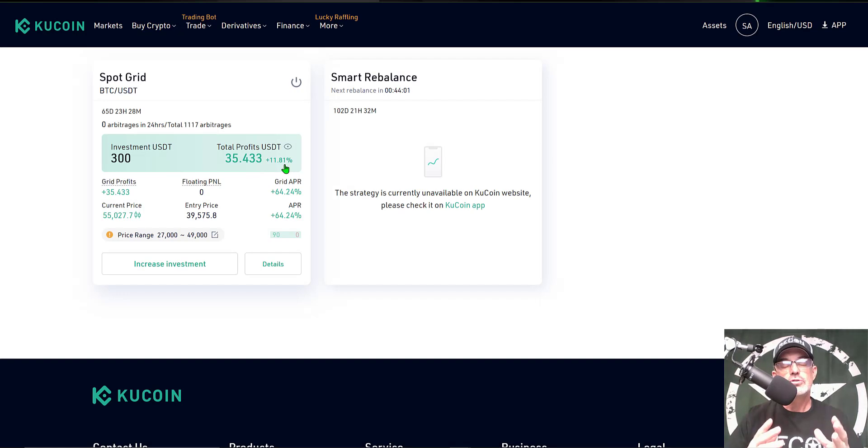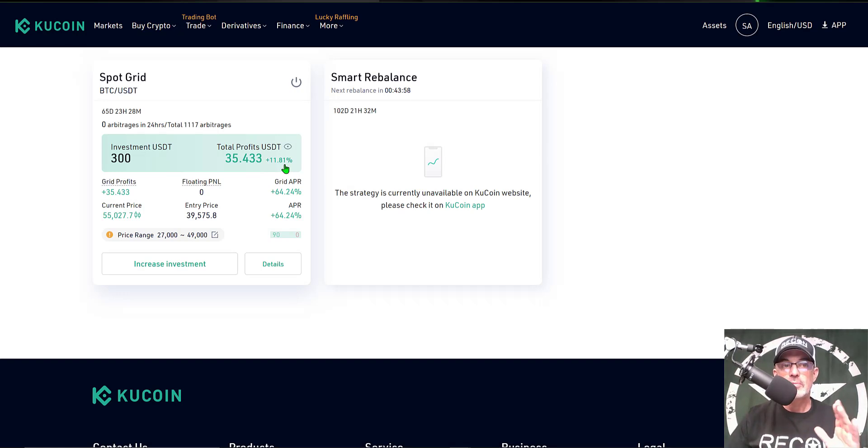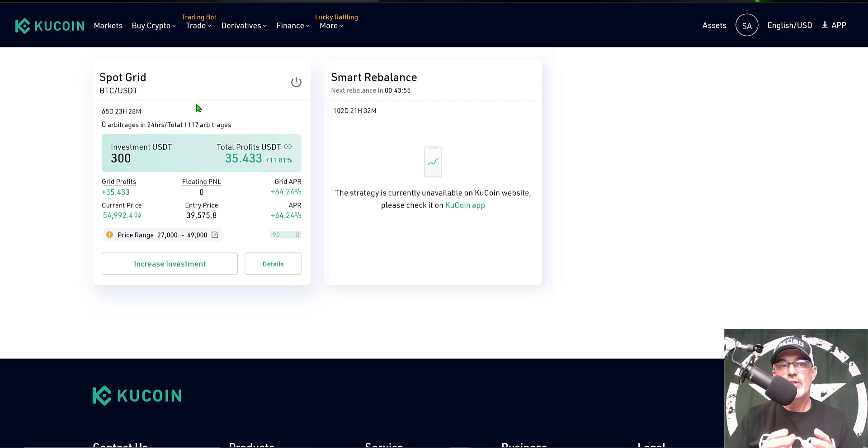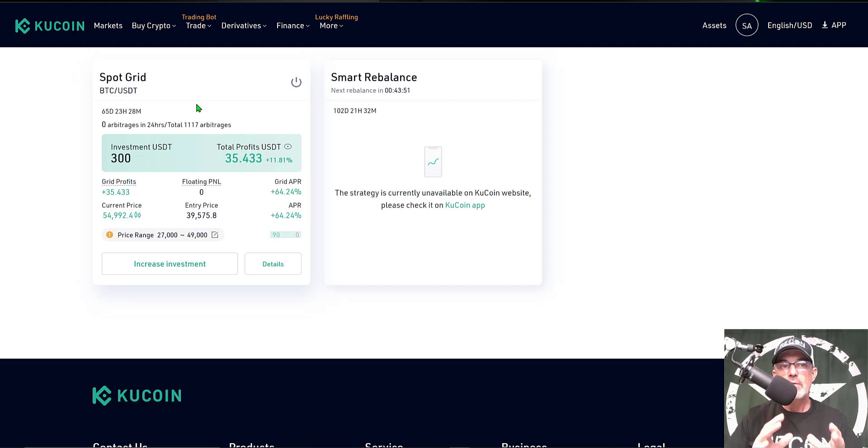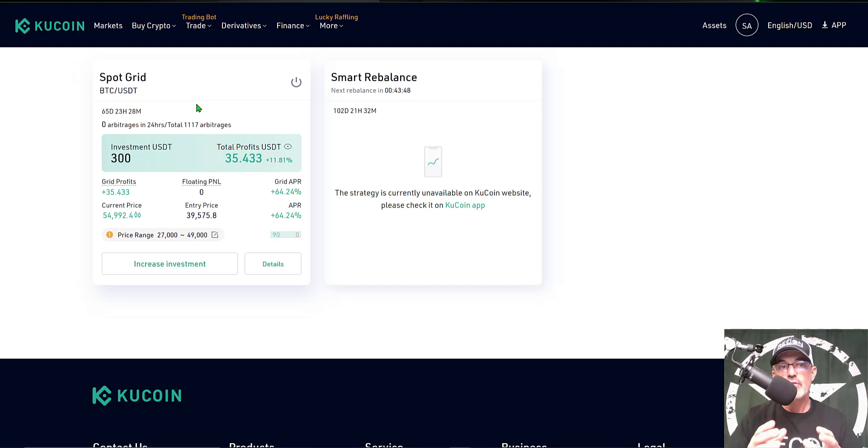This bot is truly underperforming to my standards. Now it's deployed on Bitcoin so I don't necessarily need it to achieve my one percent profit per day. I would be satisfied with somewhere between half a percent profit per day.